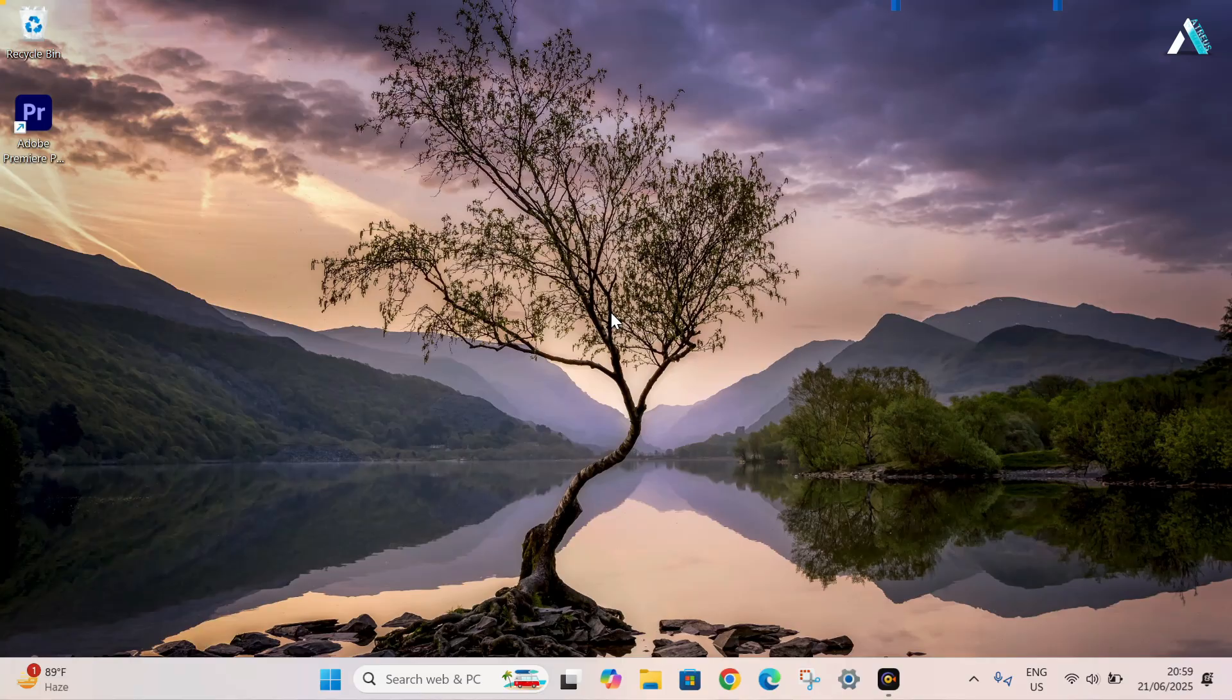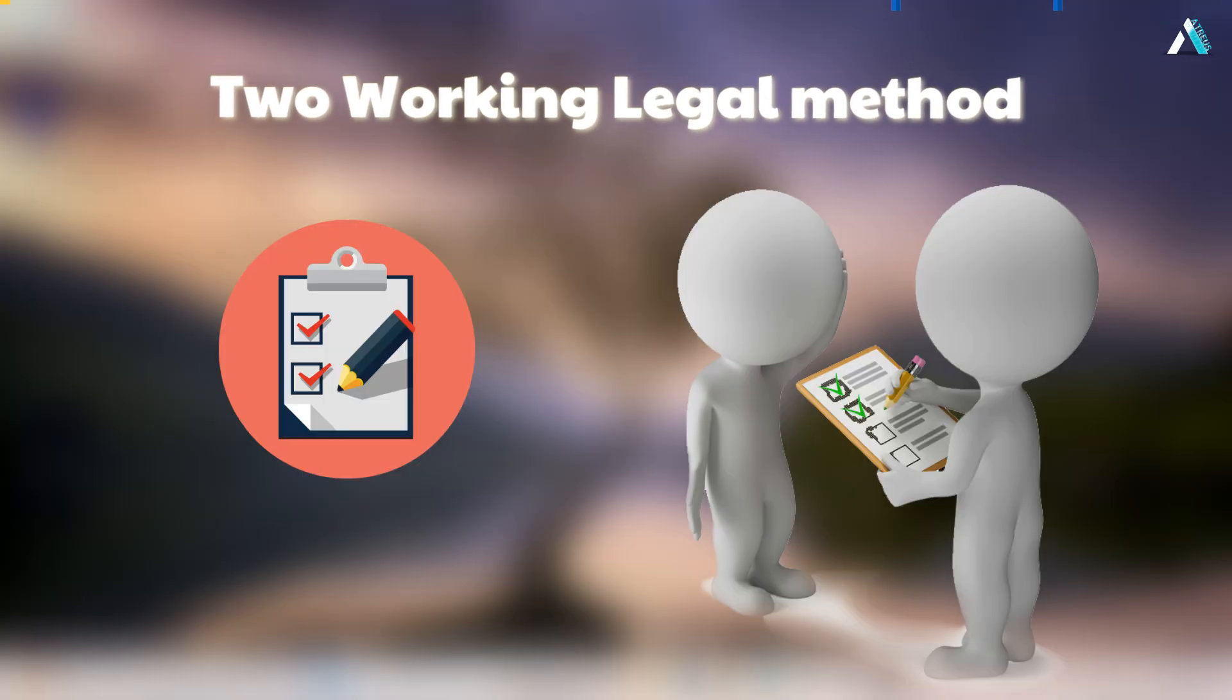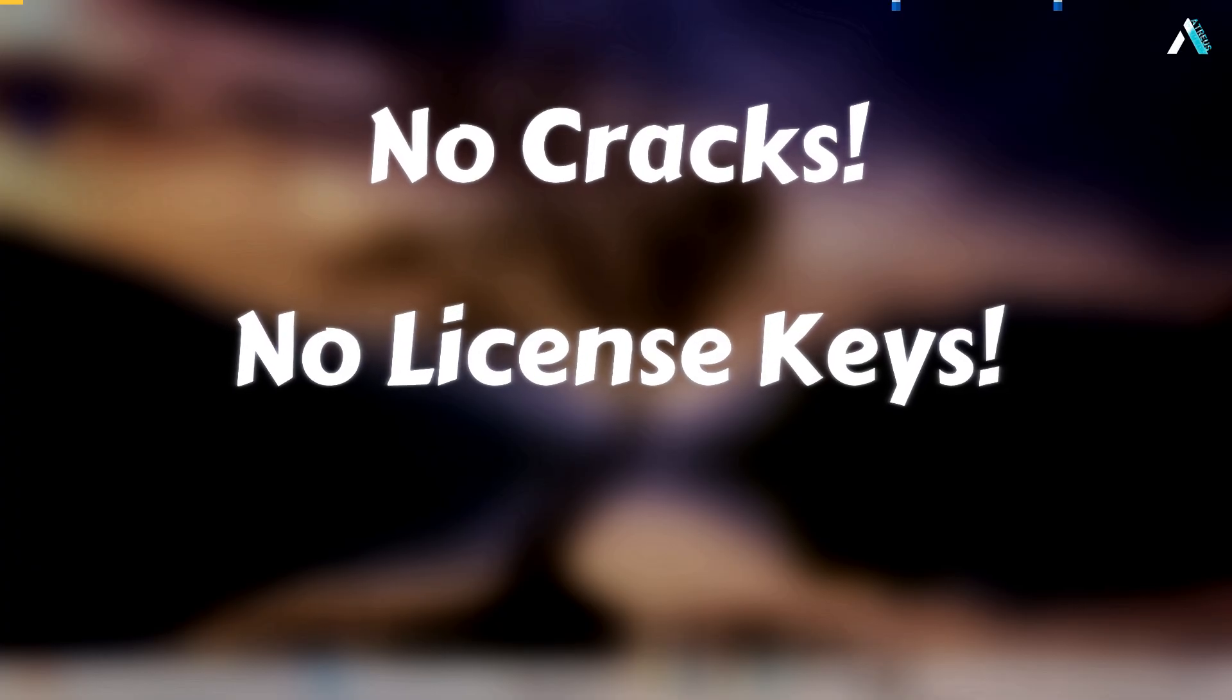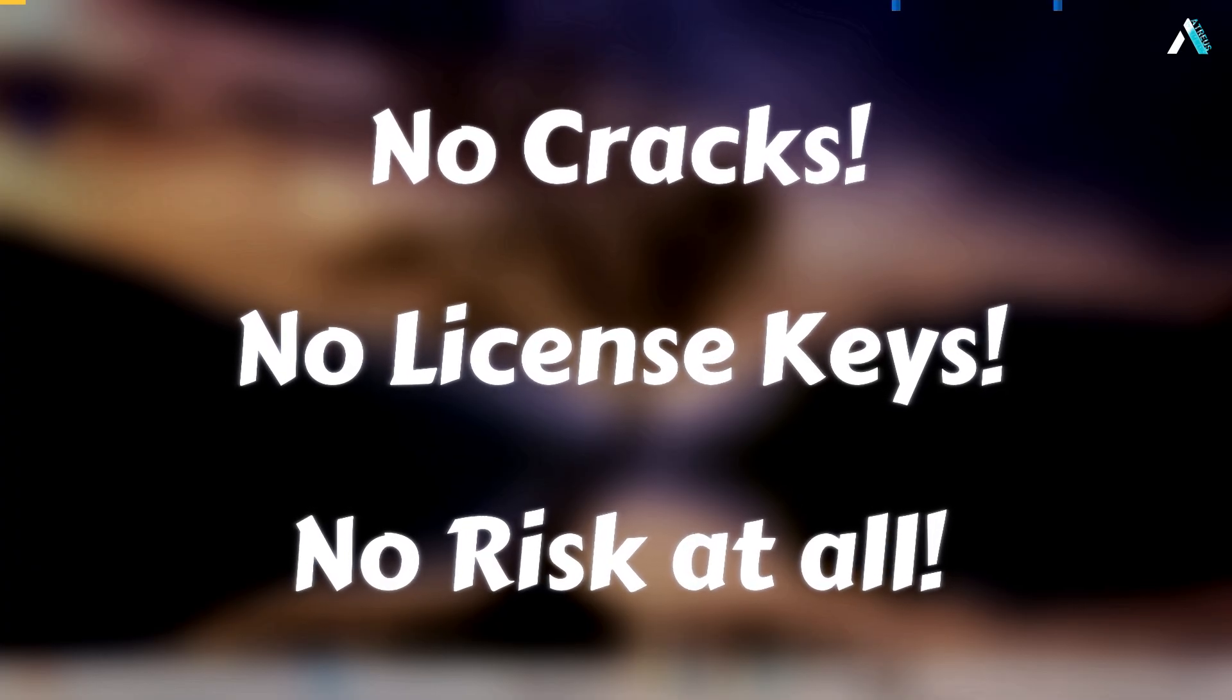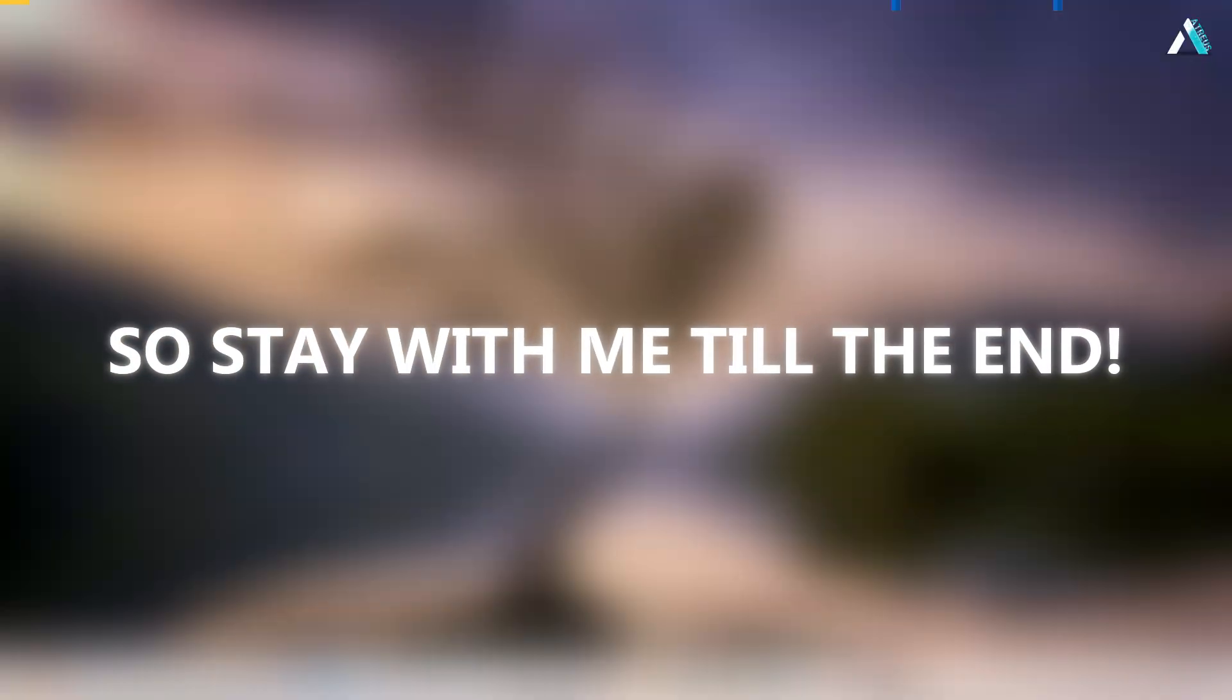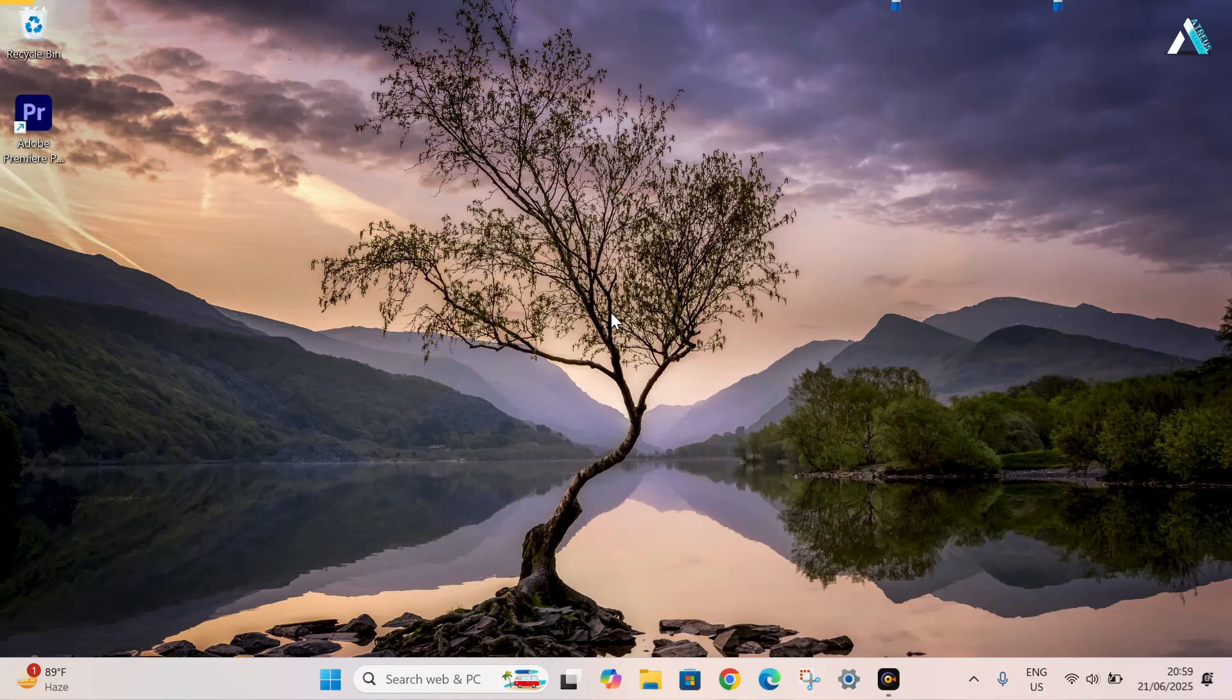Hey everyone, in this video I will show you 200% working and legal method to get the Microsoft 365 absolutely free. No cracks, no license keys and no risk at all. So stay with me till the end, I am going to give you a bonus tip.